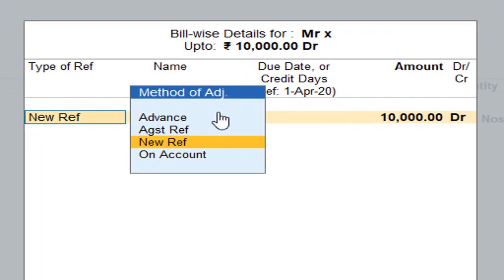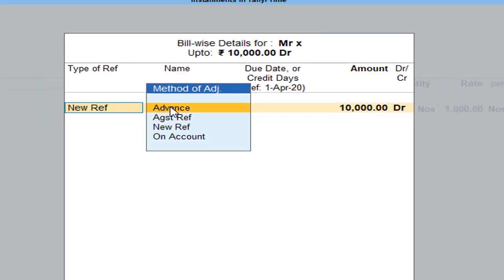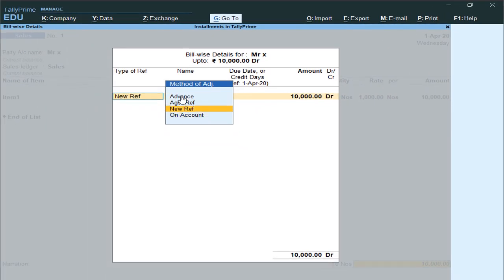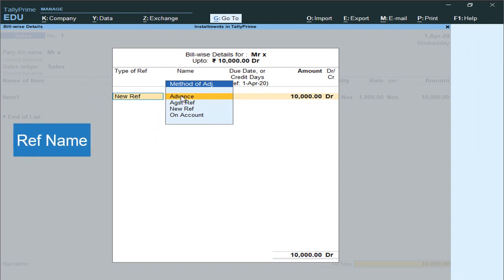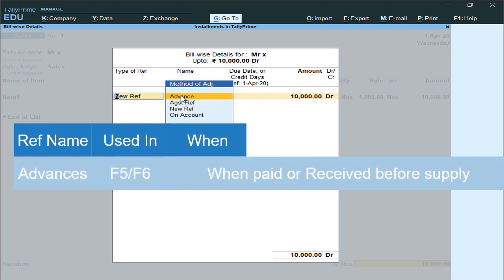The first option is Advances. I'm going to explain these four adjustment methods, and the next video will cover a practical session on the same. Advances means: before selling the goods or before purchasing the goods, if you are making payments to your vendor or collecting payments from your customers.